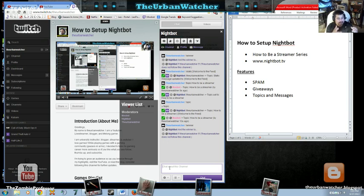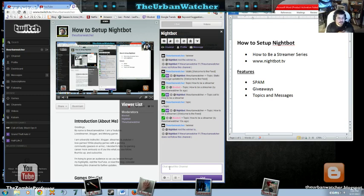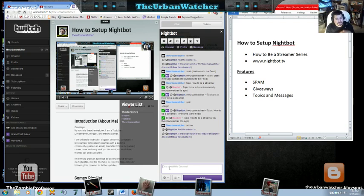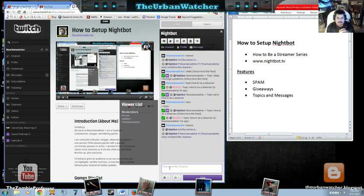So again, I'm The Urban Watcher and my YouTube channel where you can find most of my videos are on the YouTube channel Zombie Professor. And this is part of a larger series on how to be a streamer. If you like this type of video, please leave a comment, follow, subscribe, thumbs up, all that mess. And I appreciate you. If you have any comments, leave it below. Thank you very much. I'm The Urban Watcher.